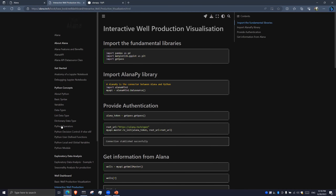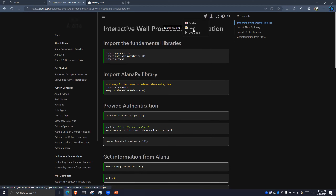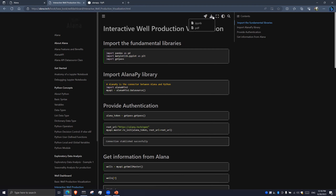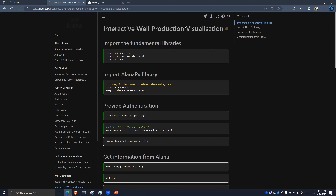In this case I'm going to check the interactive well production visualization workbook. At the top of the window, we have several commands — for example, we can check it on Binder or Colab. I remember that this isn't able to run properly in Colab; we'd have to update this on GitHub for it to work. So Binder and Colab aren't available yet, but you can download the source file with the .ipynb extension, which is the Jupyter Notebook extension.